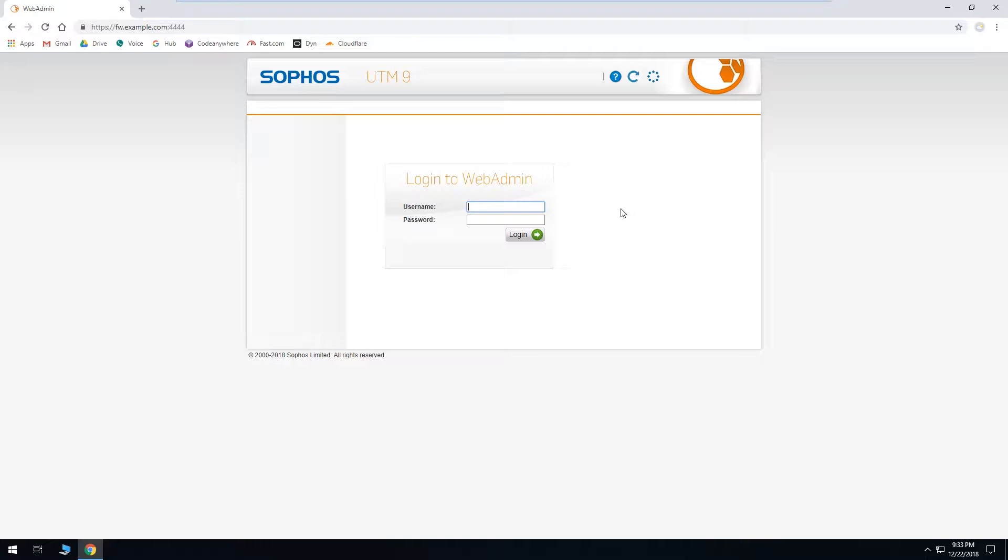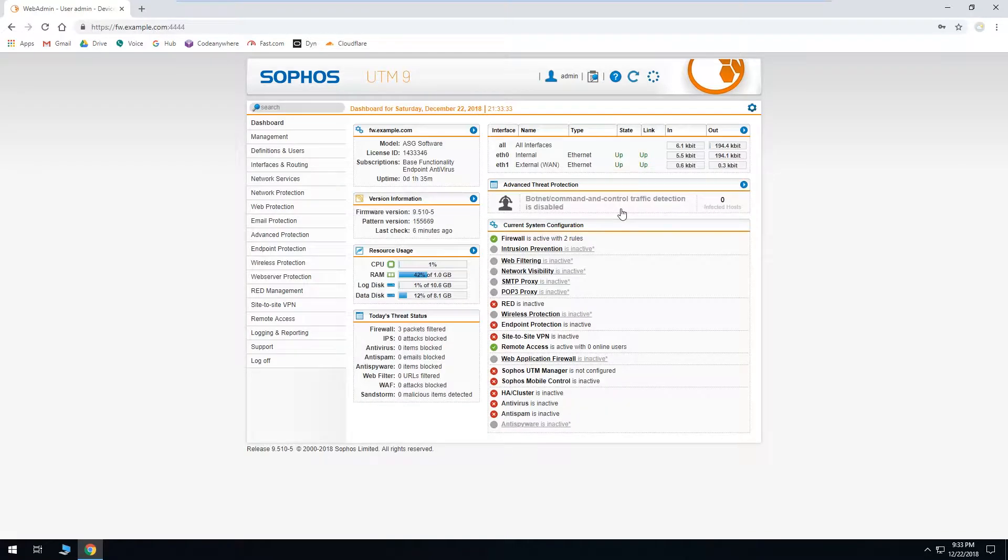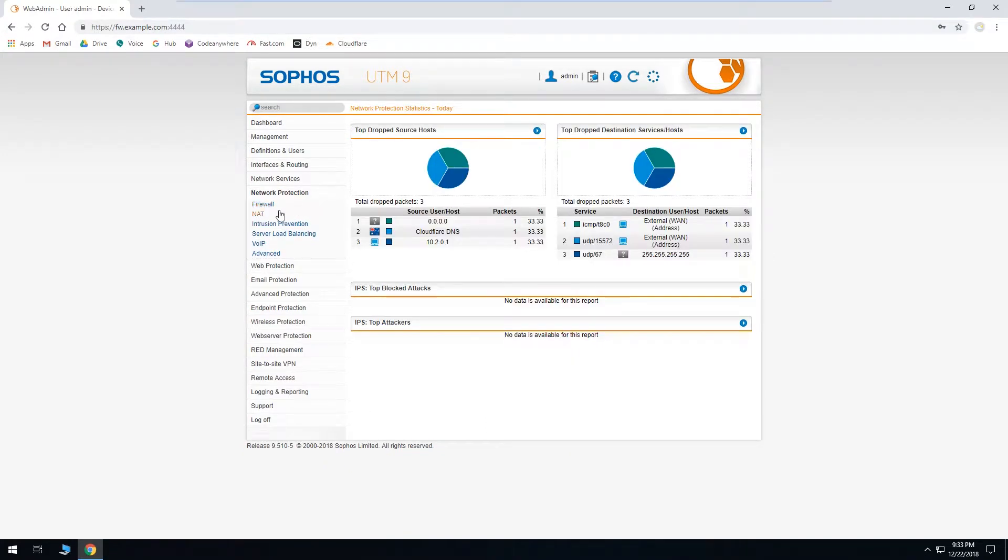To get started, open your favorite web browser. Go to your firewall's web admin interface and log in. Next, we'll need to go to the NAT section which can be found under Network Protection.